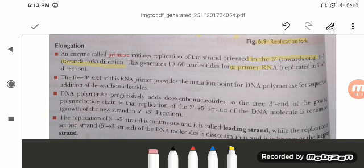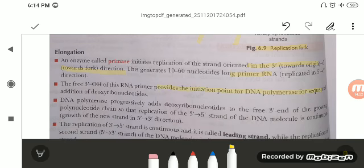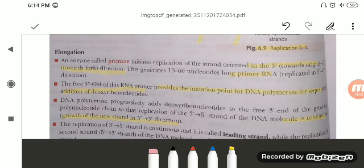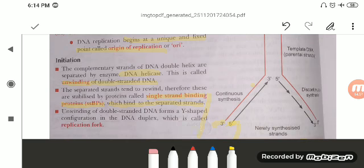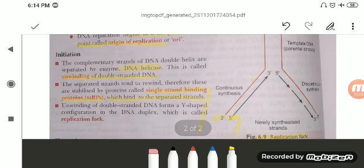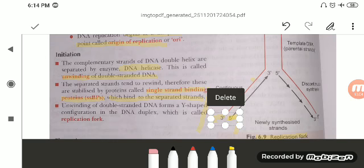The free 3'-OH of the RNA primer provides the initiating point for DNA polymerase for sequential addition of deoxyribonucleotides. DNA polymerase progressively adds deoxyribonucleotides to the free 3' end of the growing polynucleotide chain. The replication of the 3' to 5' template strand is continuous, and the growth of the new strand is always 5' to 3'. This continuous strand grows 5' to 3' against the 3' to 5' template.